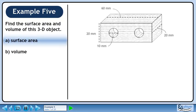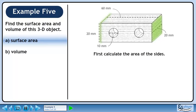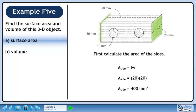Find the surface area and volume of this 3D object. First, calculate the area of the sides. The area of a rectangle is length times width. The dimensions of a side are 20 mm by 20 mm. This gives a surface area of 400 mm².